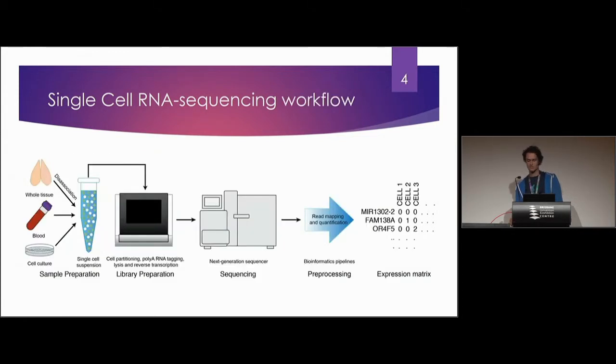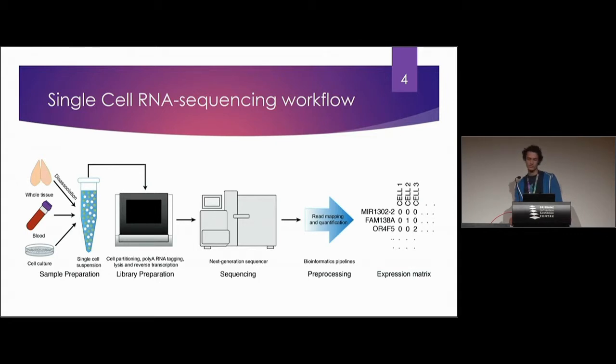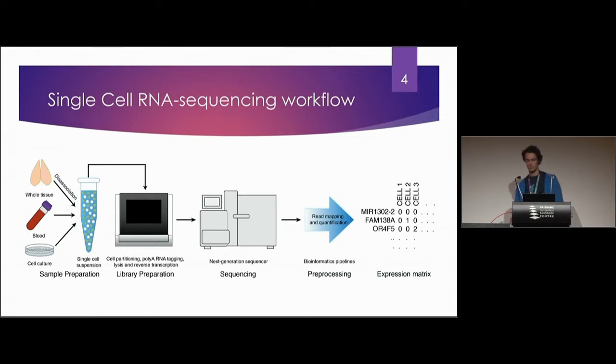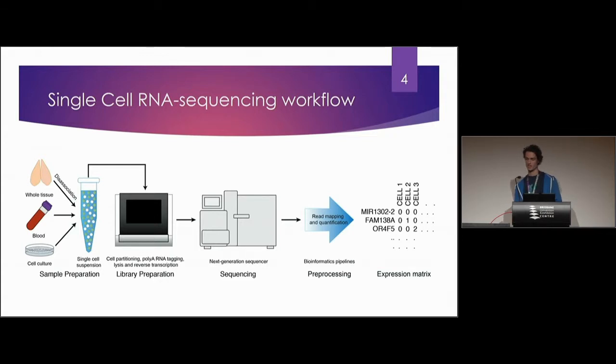This is kind of the workflow that you'd normally see for single cell RNA-seq. You start off with your sample of whatever tissue you want from a heart sample to whole blood to a cell culture, run it through a library prep sequence it, do some processing and then you end up with an expression matrix which is what we'll be focusing on today.